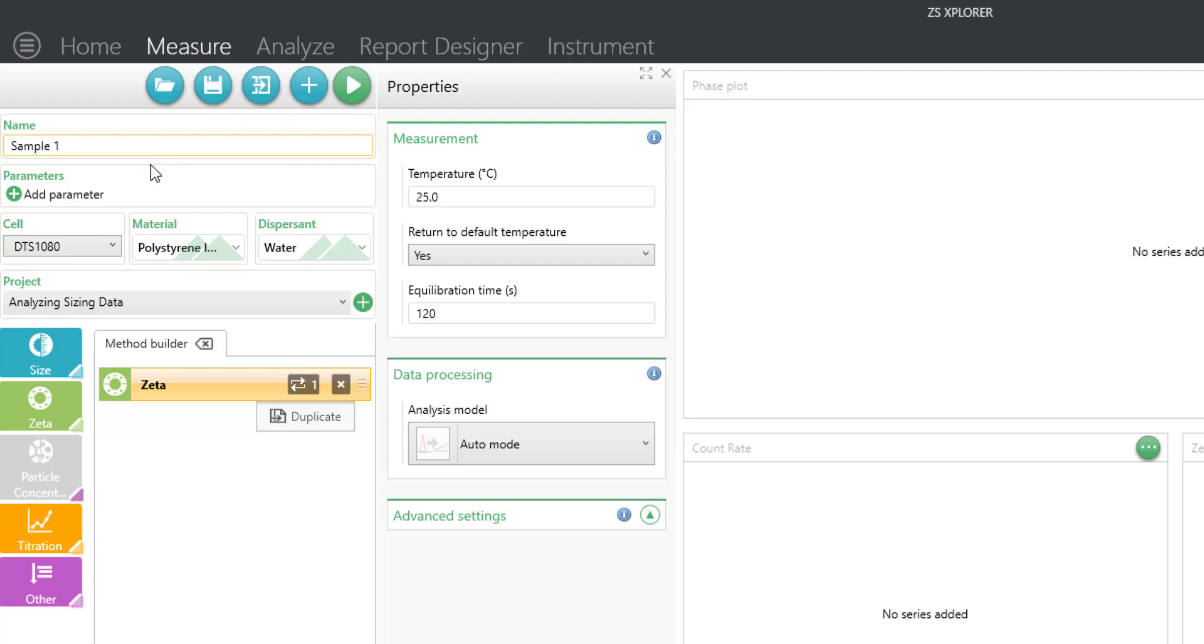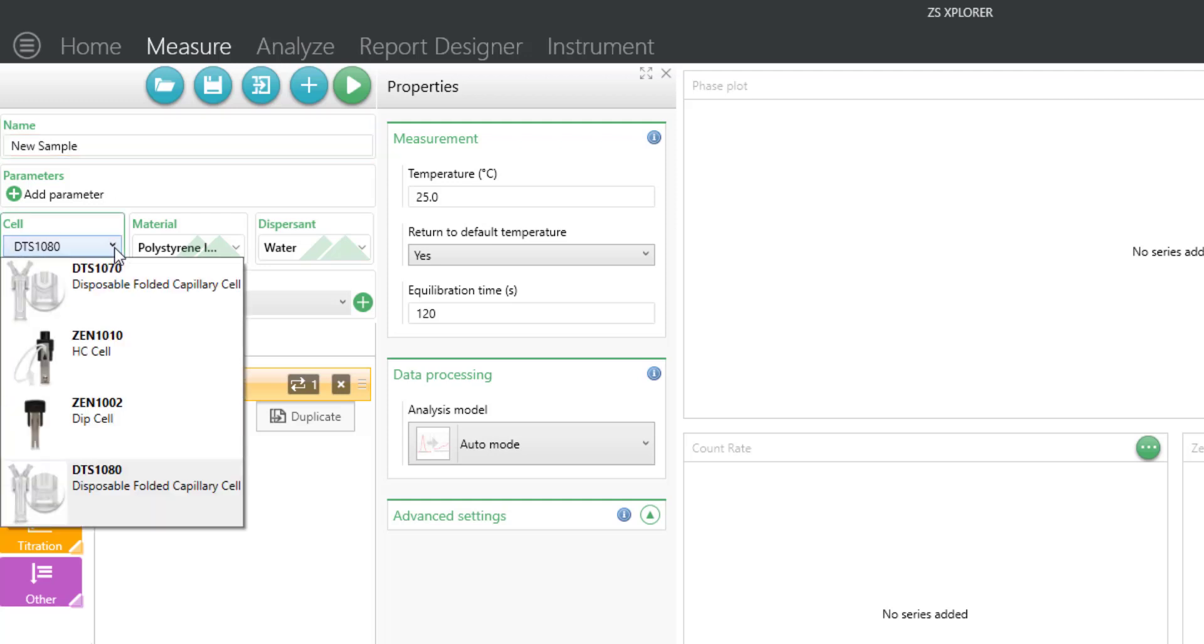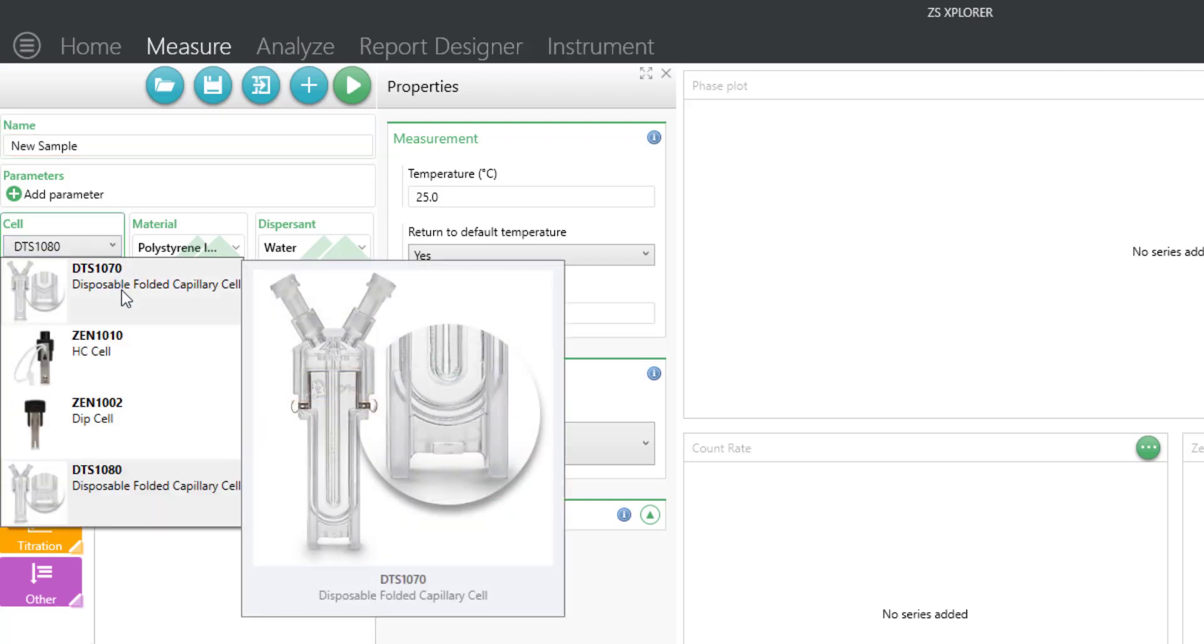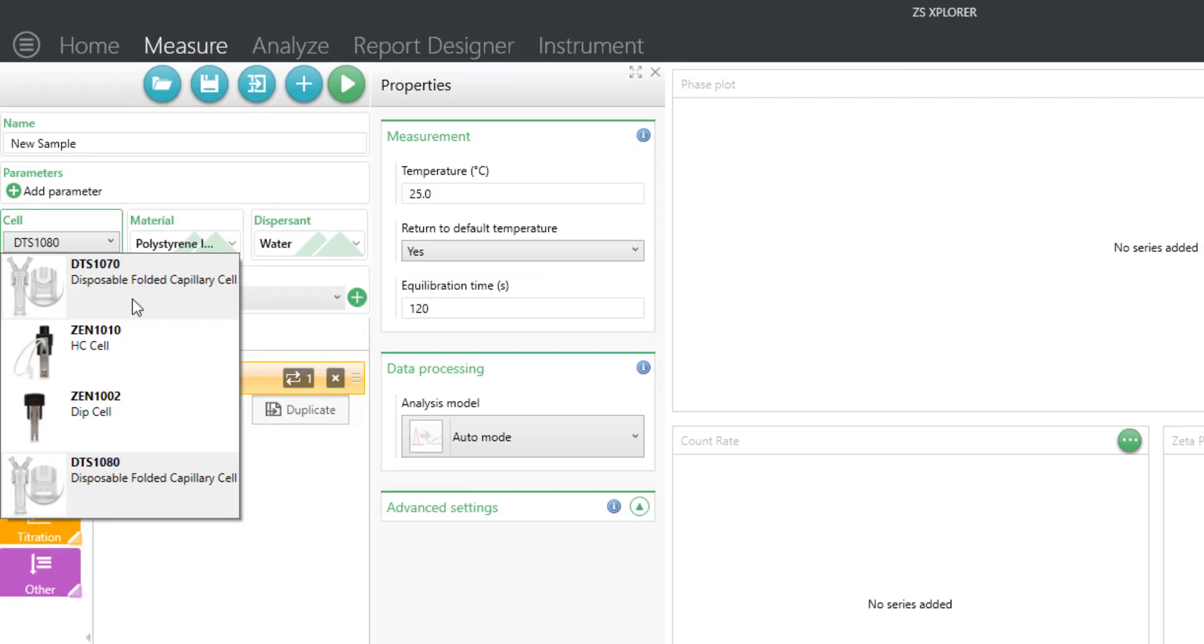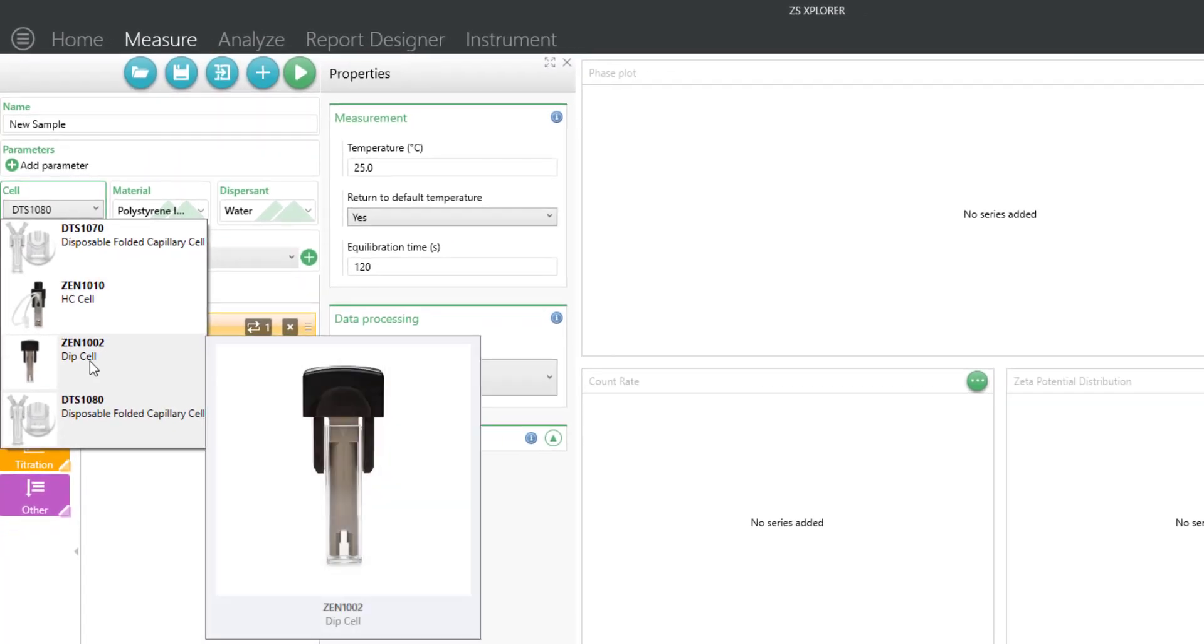To start a method, first type in the sample name, then select the cell type. The most common cell for zeta potential is the folded capillary cell, such as the DTS 1070. This is primarily used for aqueous solutions.